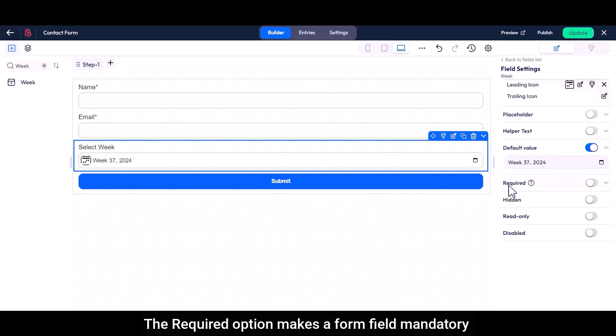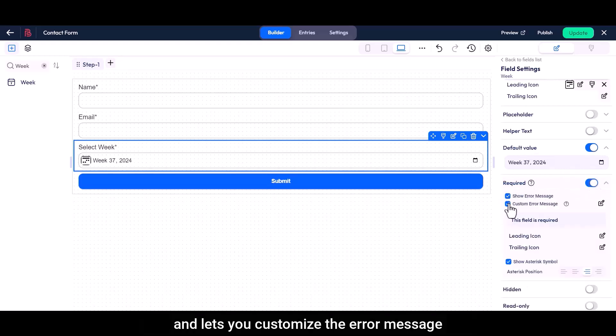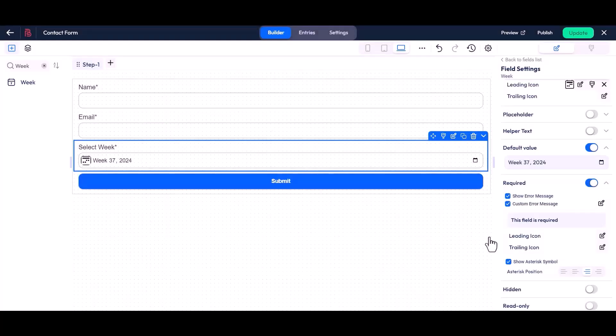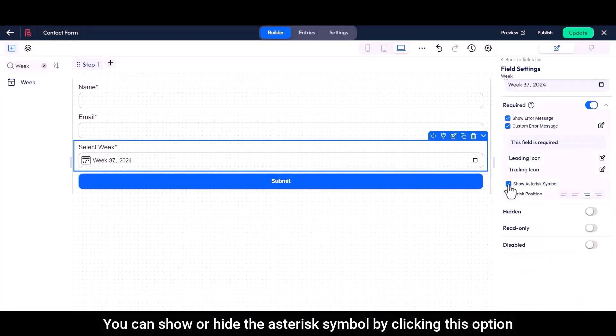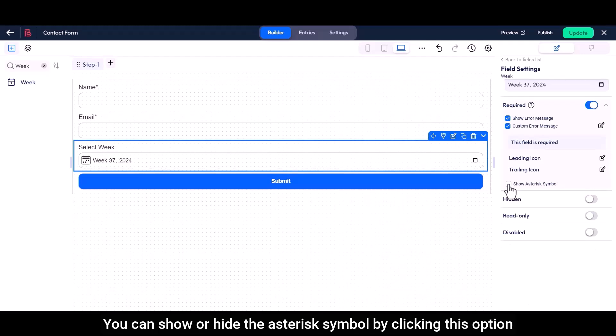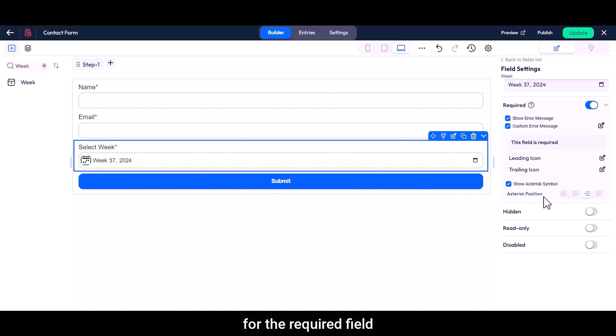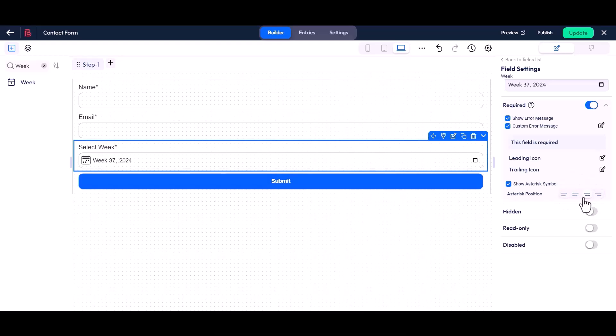The required option makes a form field mandatory and lets you customize the error message. You can show or hide the asterisk symbol by clicking this option. You can also choose the position of the asterisk symbol for the required field before and after the label on the right or left of the field.